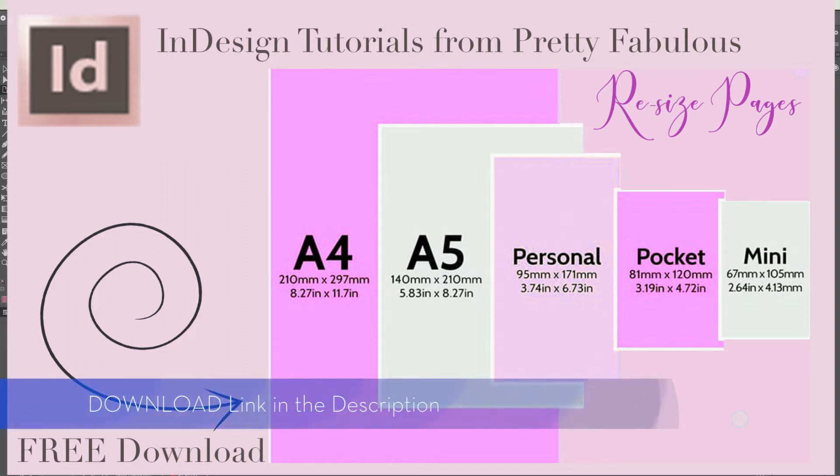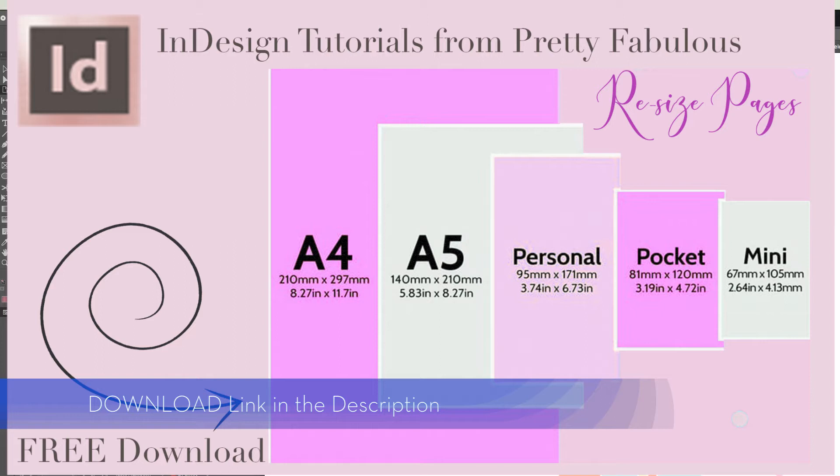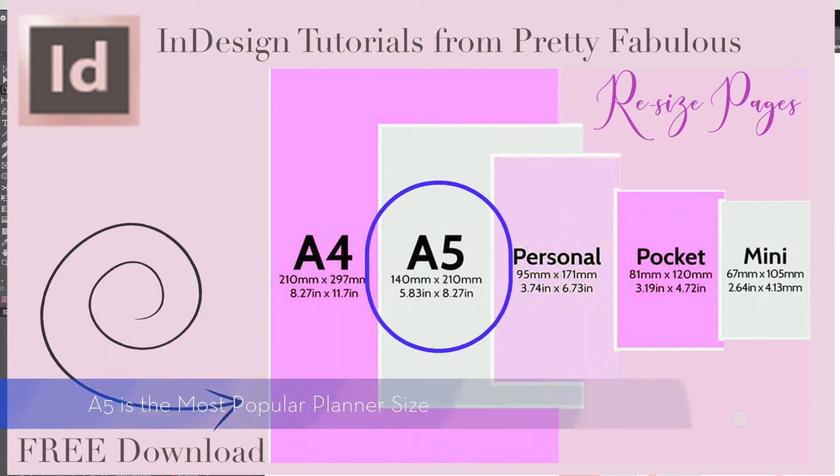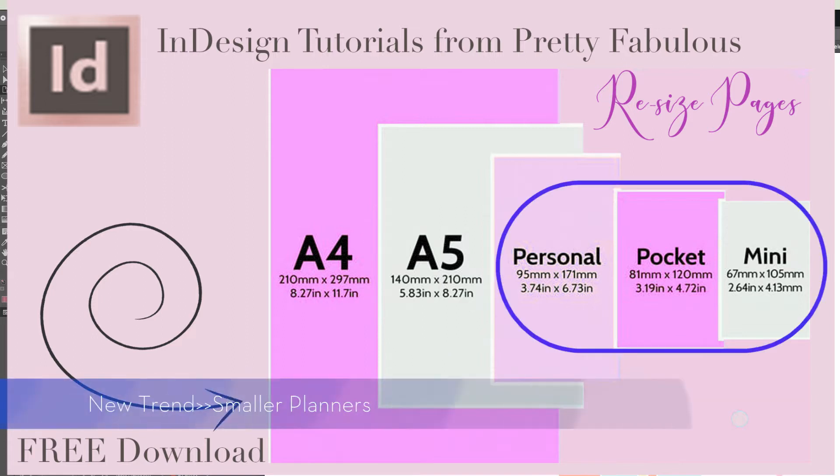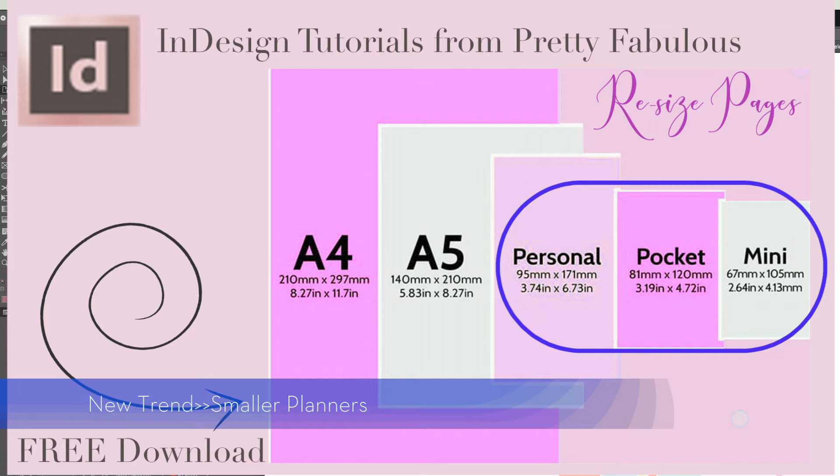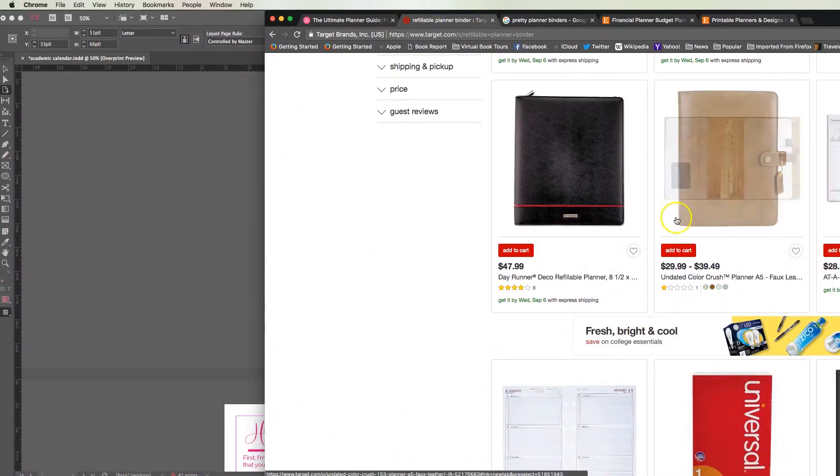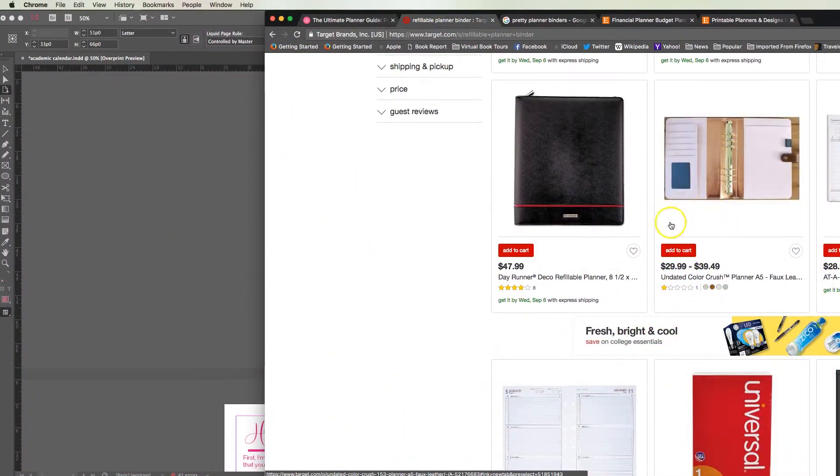Pretty much all of my designs come in eight and a half by eleven which is your standard A4 size, but A5 is really popular and lately everybody has been shrinking down to even smaller planners. I think it's going to help you when you sell your printables because there are so many different options out there.